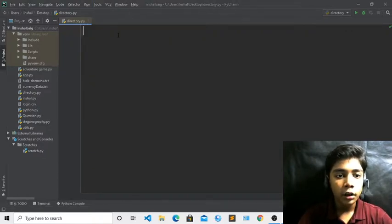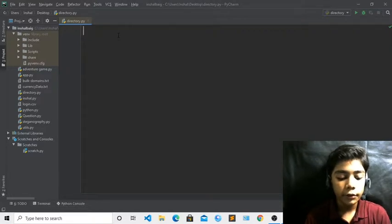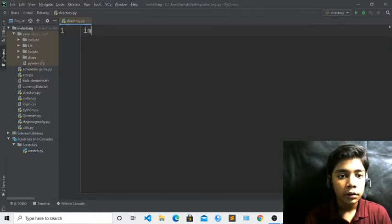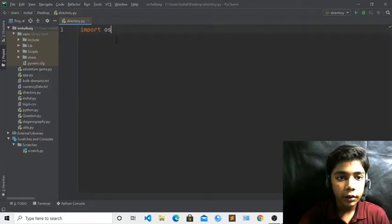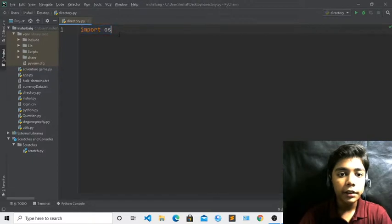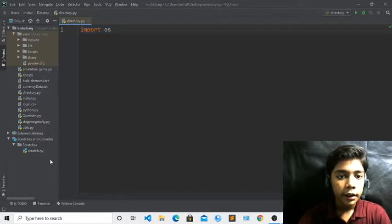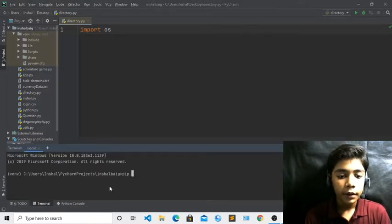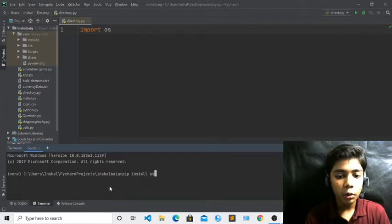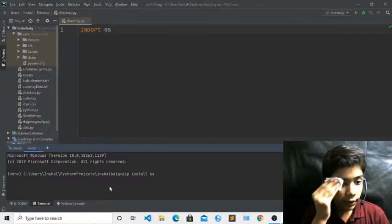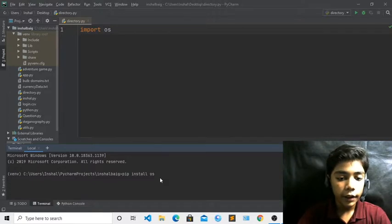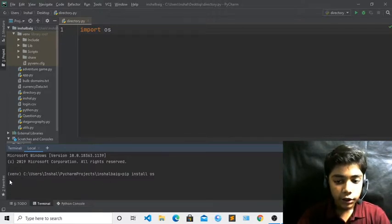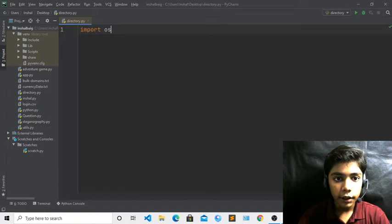Now here I will start coding. First of all you have to import one thing, which is called import os. So we will import os. When you have written import os, it should be downloaded on your computer. If you want to download it, go to terminal and type pip install os, then press Enter, and it will start downloading.